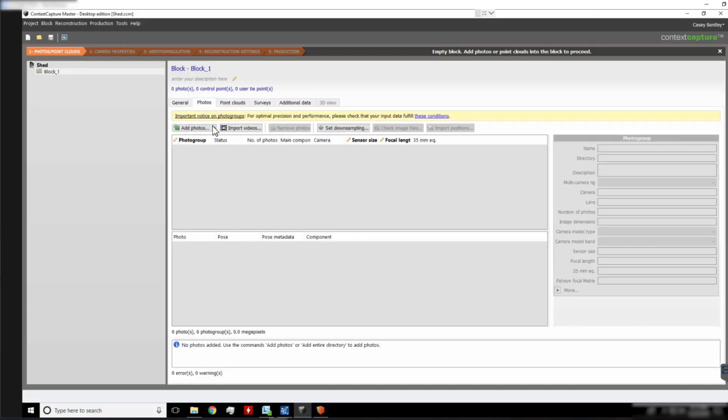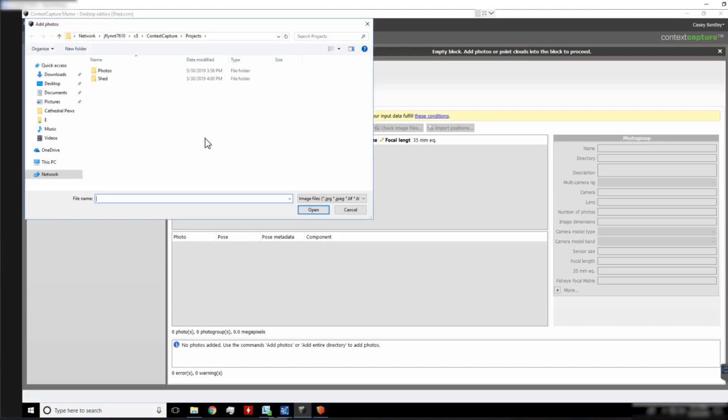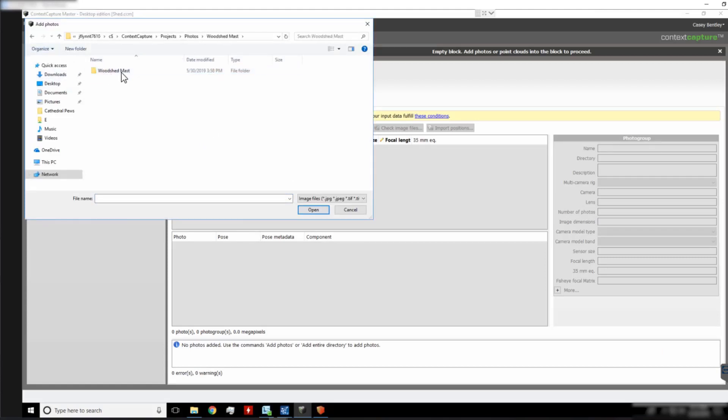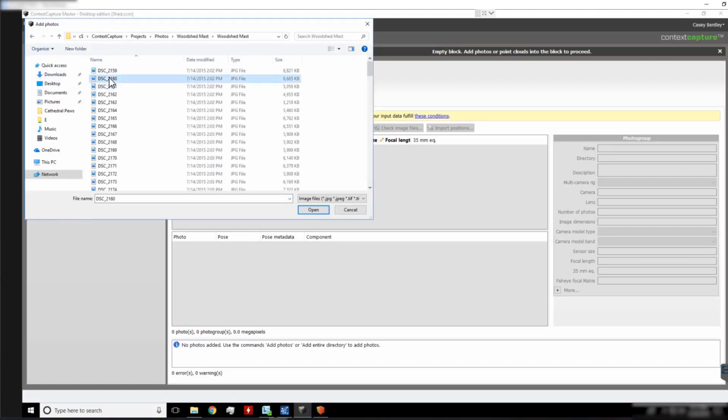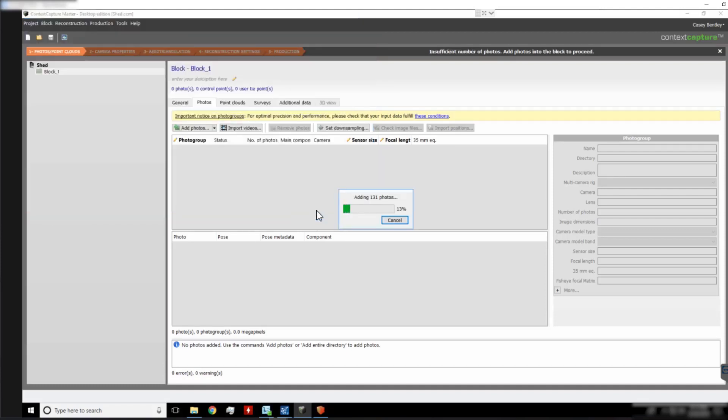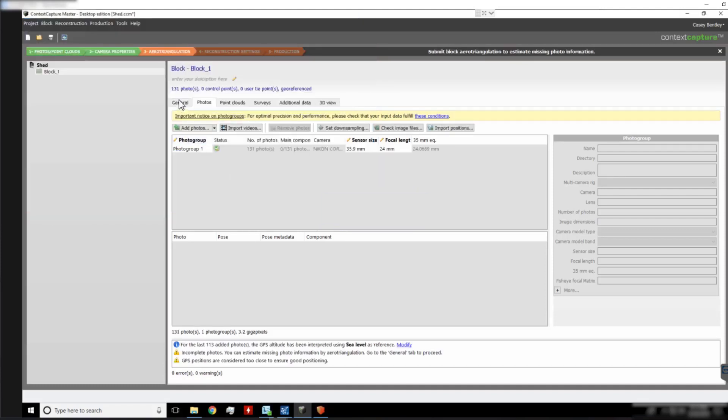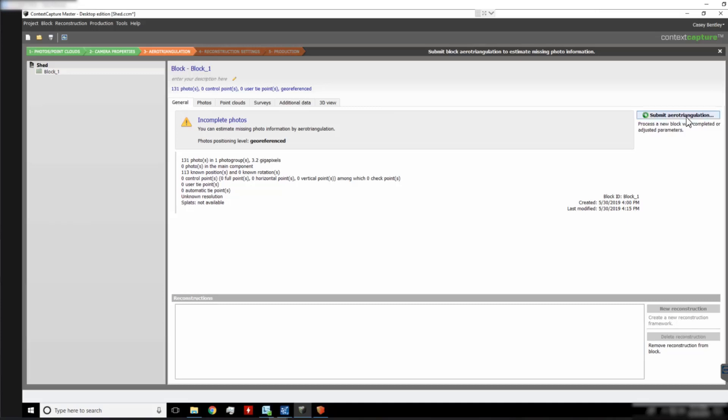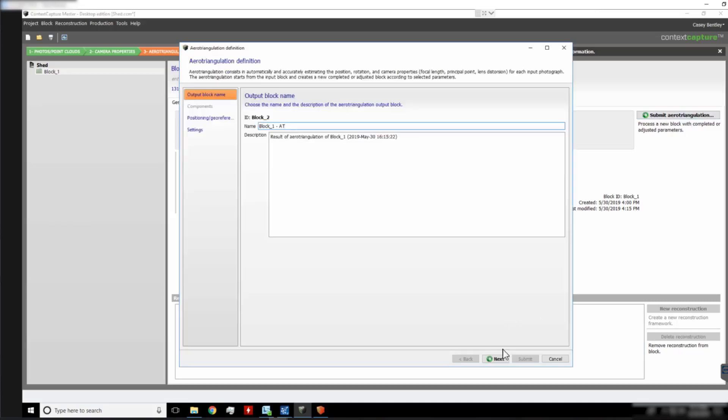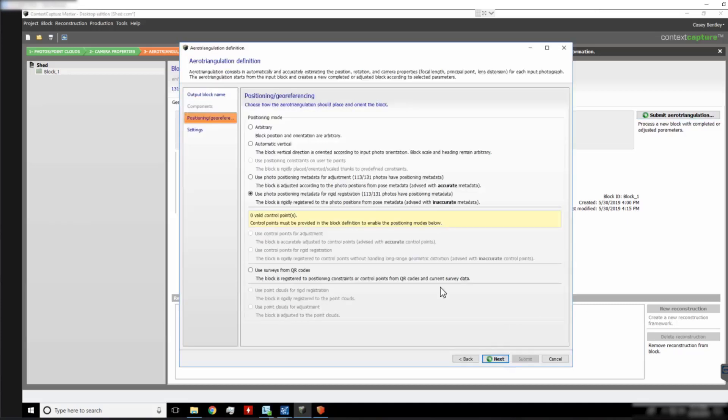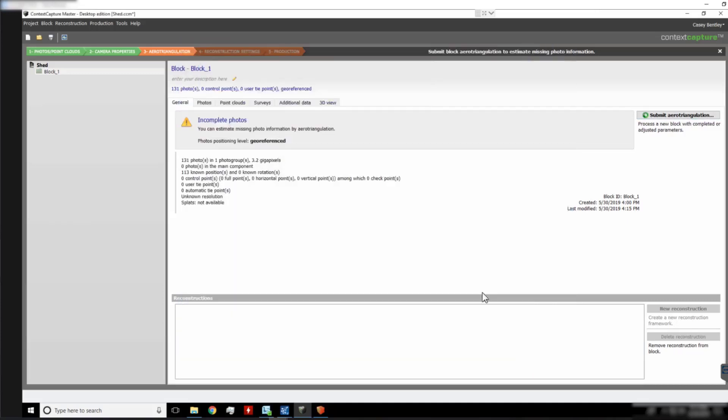If we have a Context Capture project, we can add some photos to it. We can then submit an AT on those photos.